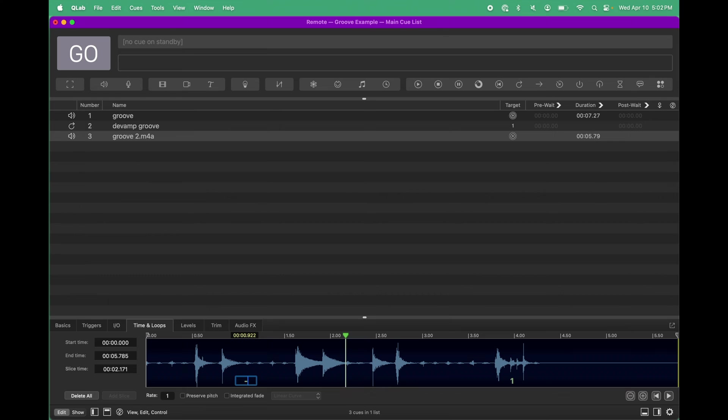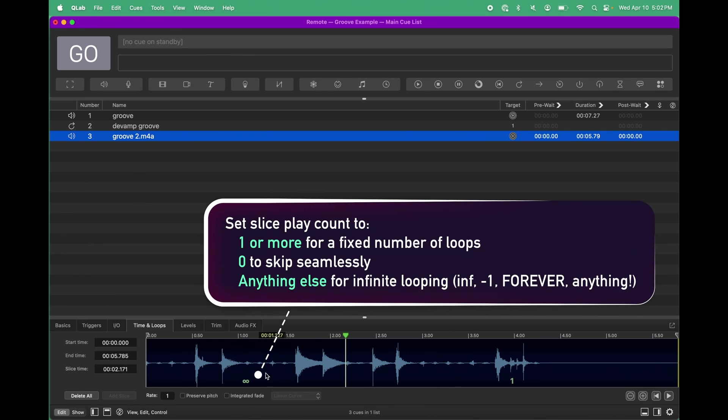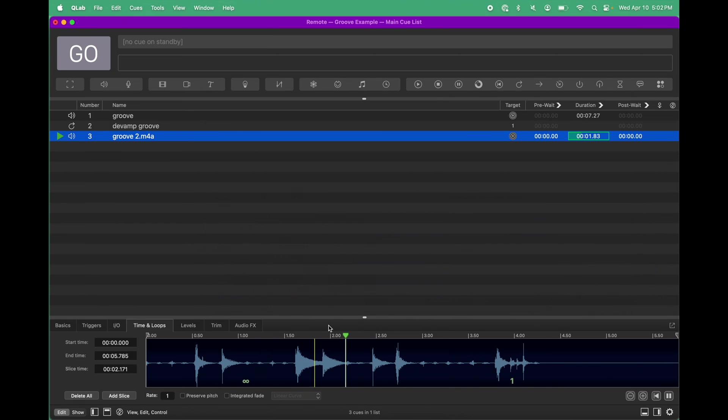I'm going to set this to minus one, which is how I set it to infinite. You can type a couple of things, including just infinite, if you want to. That's pretty good.